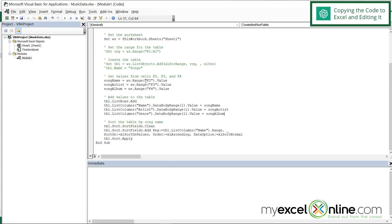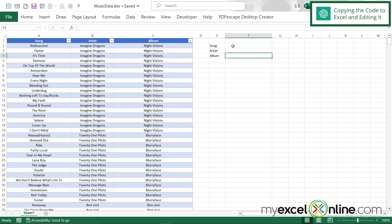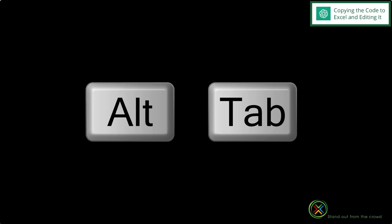And now I want to check and make sure my song name is in F2, the artist is in F3, and the album is in F4. So I'm going to Alt Tab back to Excel. Song, artist, album, F2, F3, F4. Yes, that is correct. So I'm going to Alt Tab back to VBA.